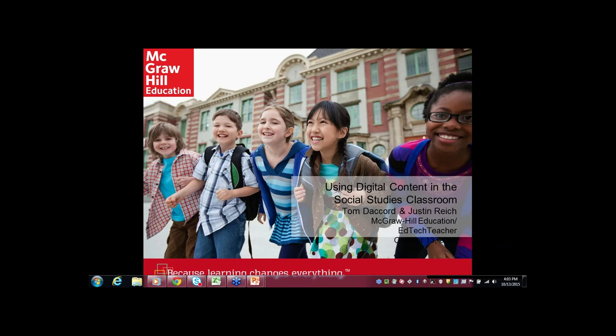Justin Reich is an educational researcher interested in the future of learning in a networked world. He is the executive director of the PK-12 initiative at MIT, a research scientist in the MIT Office of Digital Learning, and a lecturer in the Scheller Teacher Education Program. He is also a fellow at the Berkman Center for Internet and Society, and co-founder of EdTech Teacher, a professional learning consultancy devoted to helping teachers leverage technology to create student-centered, inquiry-based learning environments.